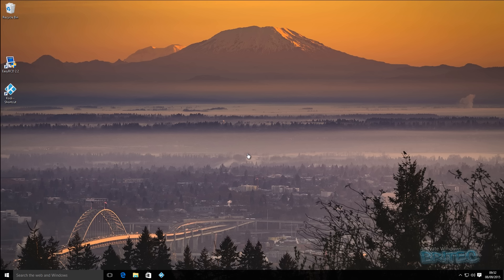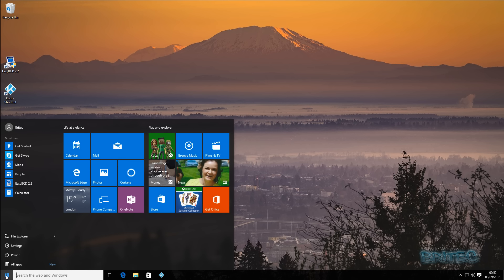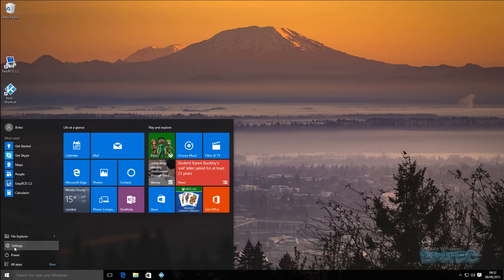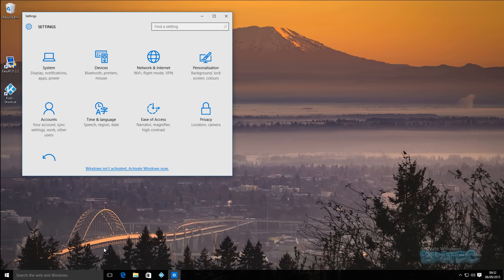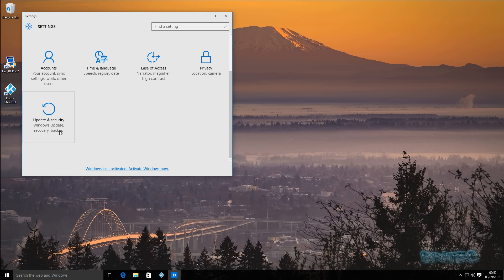Let's start off with the desktop process first. As you can see here, we've got this start button. Click on this and come down to where it says Settings. Click on Settings and inside the settings panel you can come down to where it says Update and Security.